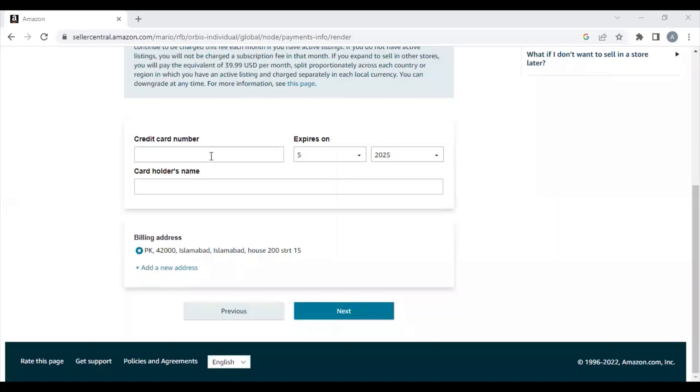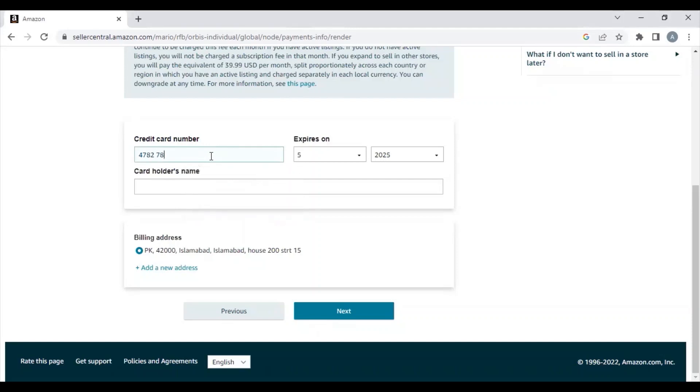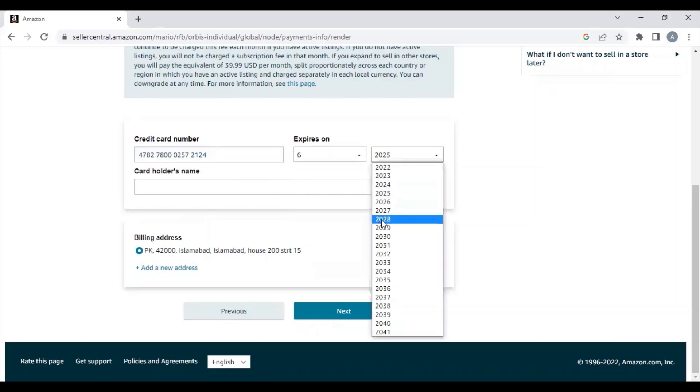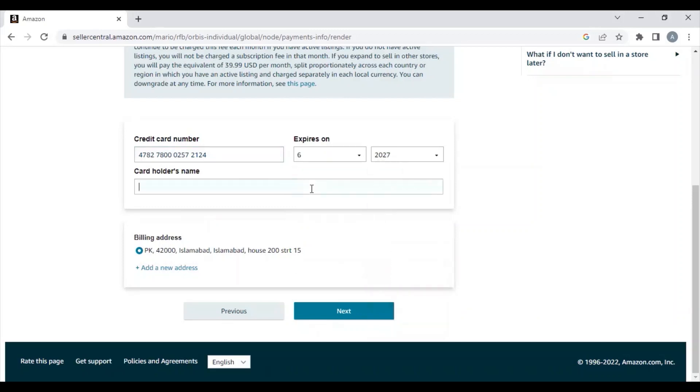Here you need to provide a payment method because Amazon will be charging you a fee of $39.99 per month. You need to enter your card details, the expiry date, and the cardholder's name. Make sure that it's your own card—you are not using your friend's, your parent's, or anyone else's. It must be under your name.